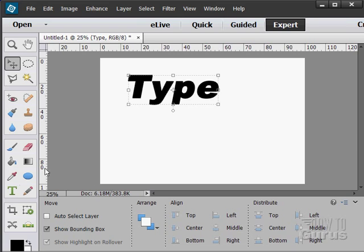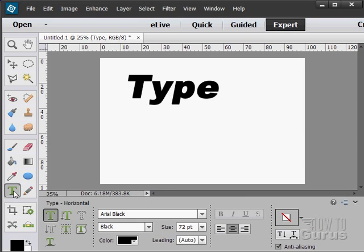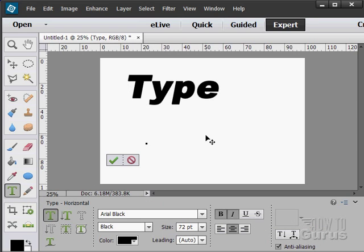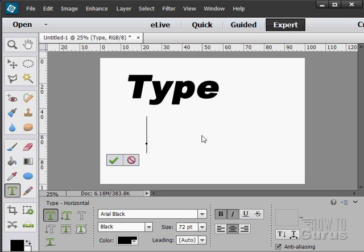It's that easy. To put in more type, let's go back to your Type tool, click a new point, and then type in your additional type.